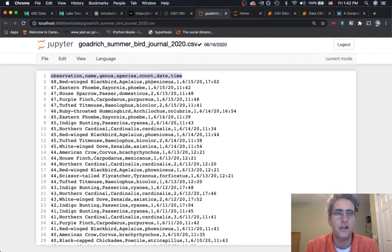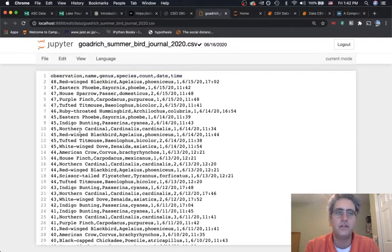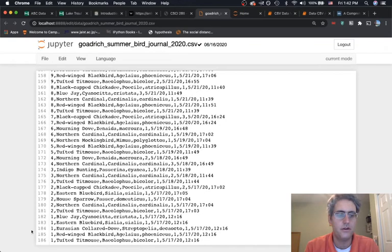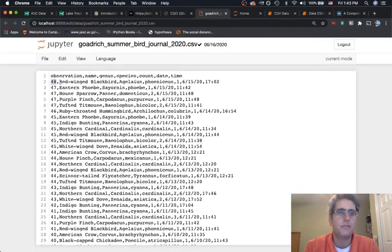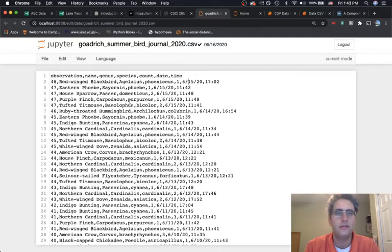The first line of the CSV file describes the different columns, and after that we have 185 data points. The dataset covers what observation it was, the name of the bird, the genus and species, how many of those birds I saw, and the date and time. This is our data — let's see how we can load it in Python.